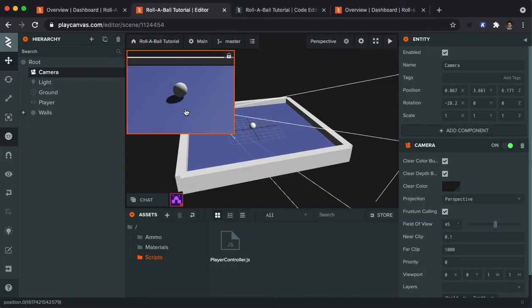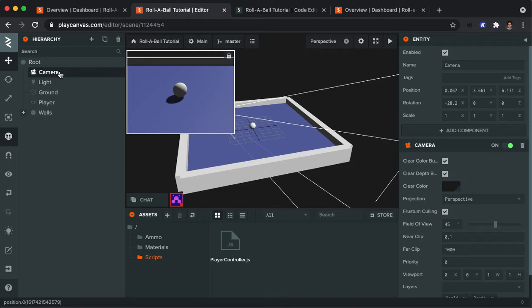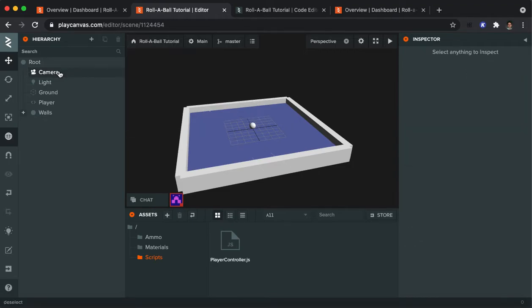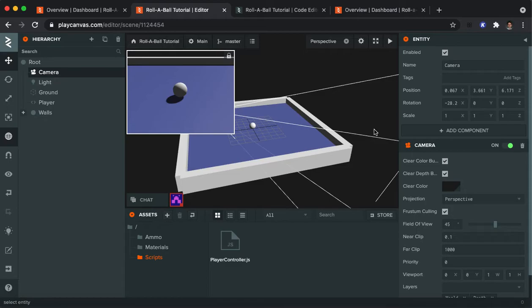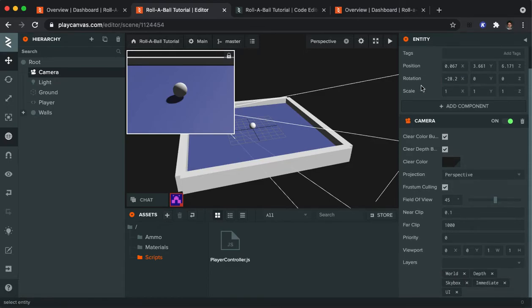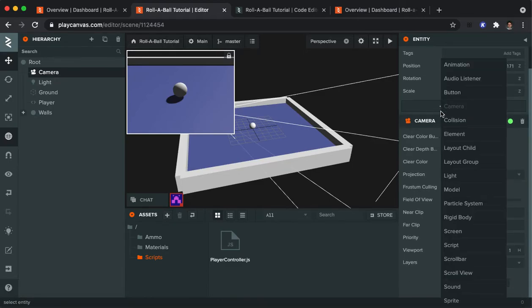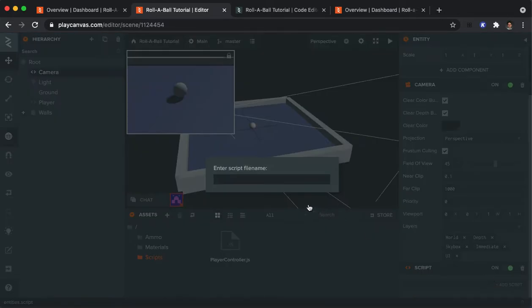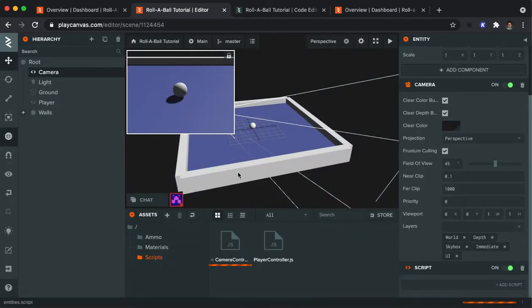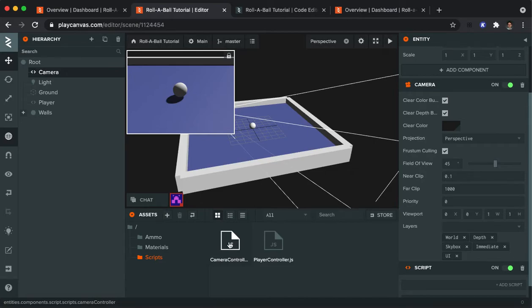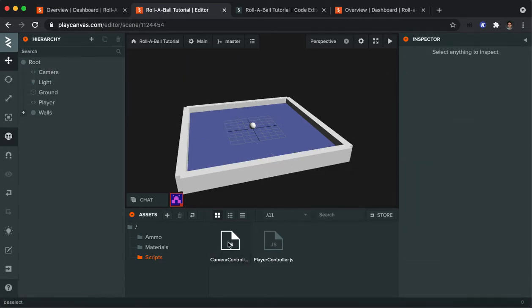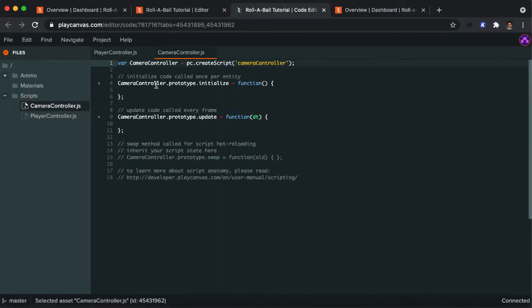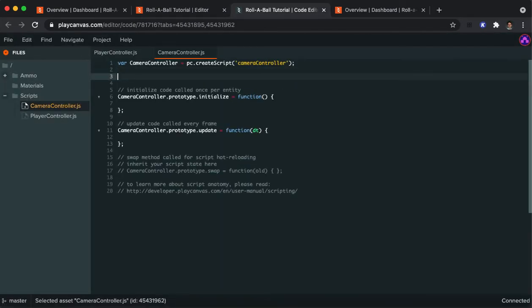Let's talk about adding a script to the camera. I'm going to click on camera and then the inspector over here on the right, I'm going to add a component which will be another script. I'll add a script, create script, and we'll call this camera controller. I'm going to open up the camera controller.